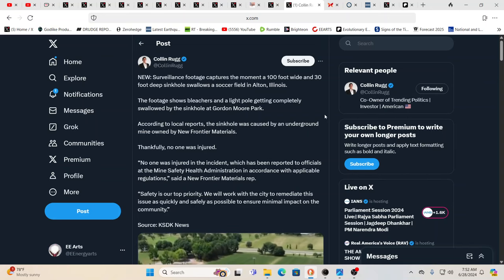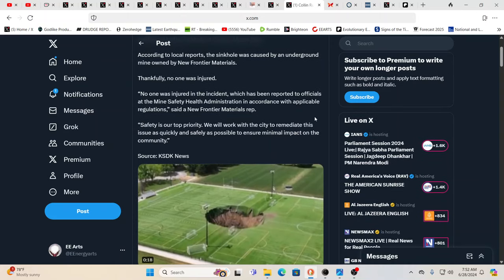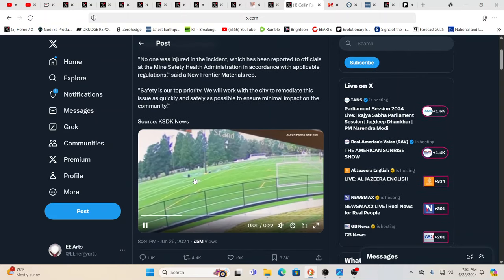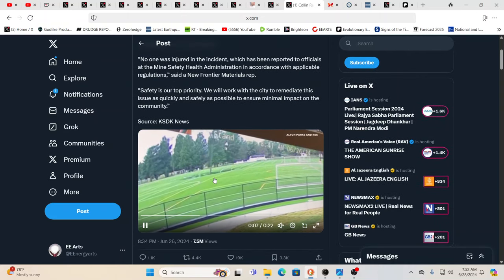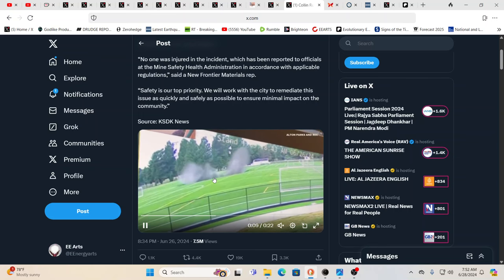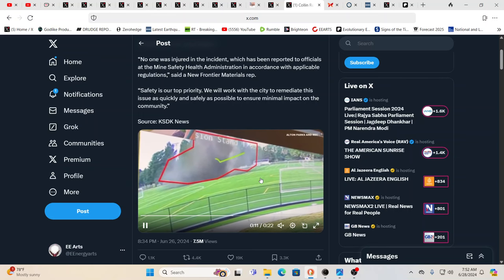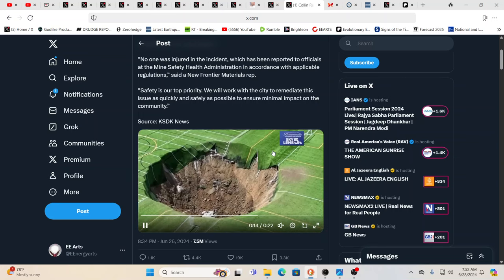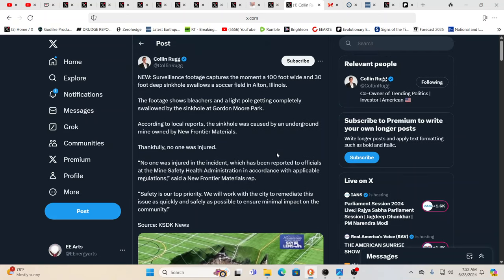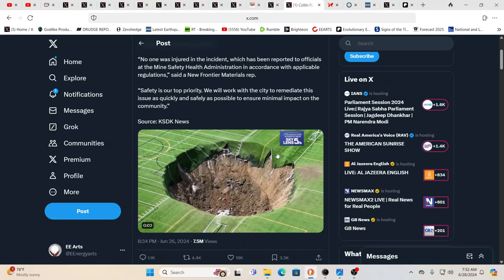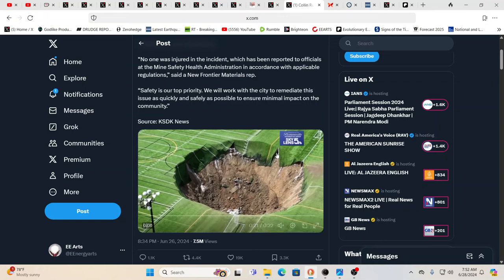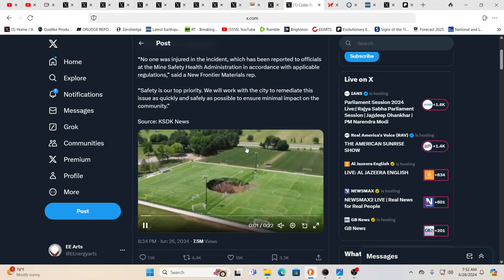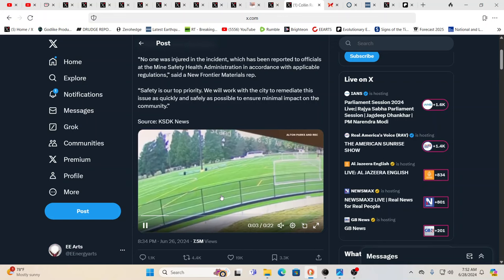Here's a hundred foot wide, 30 foot deep sinkhole. And this is a school. And it just, that is disconcerting. They say it was because of mining activities. This is in Alton, Illinois. Mining activities.